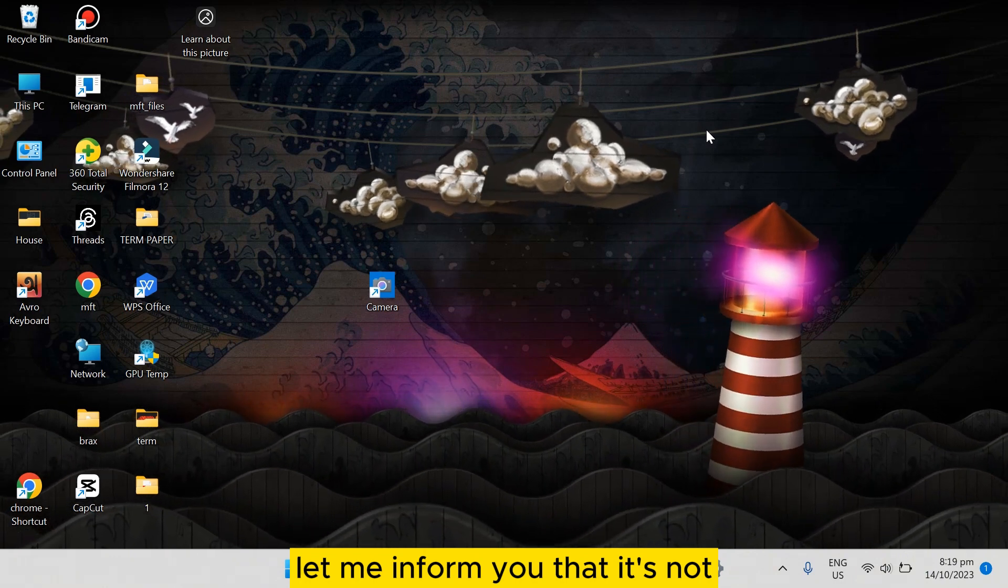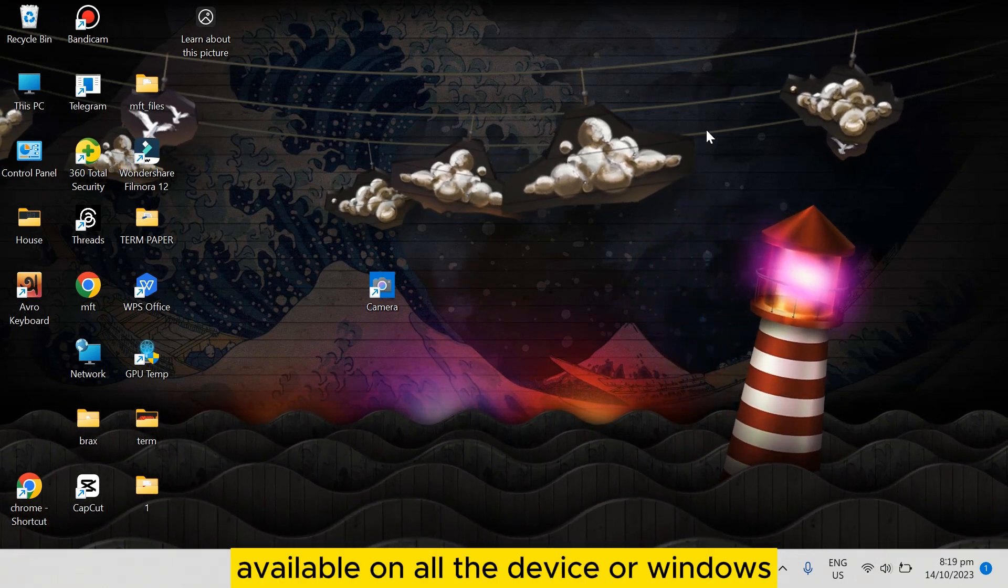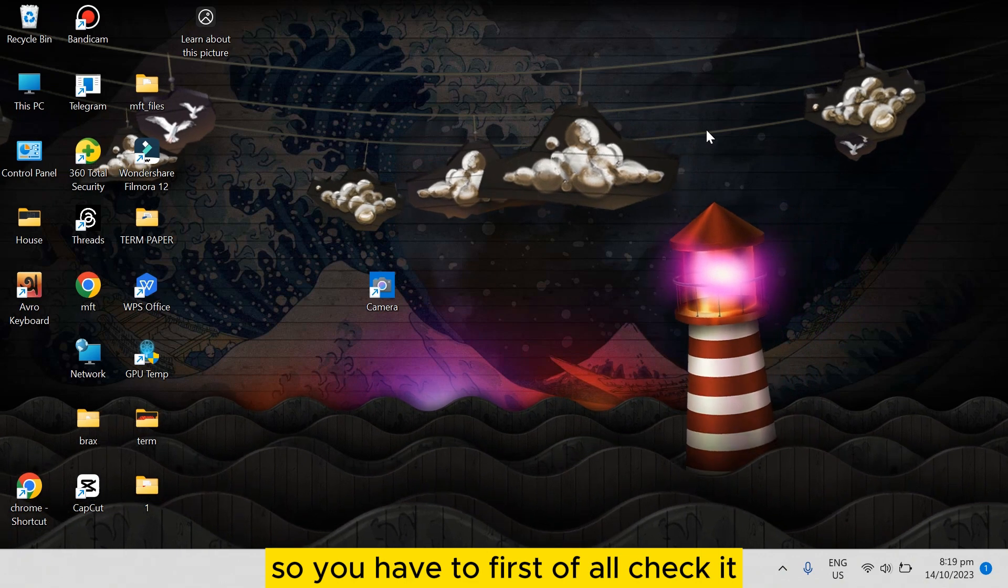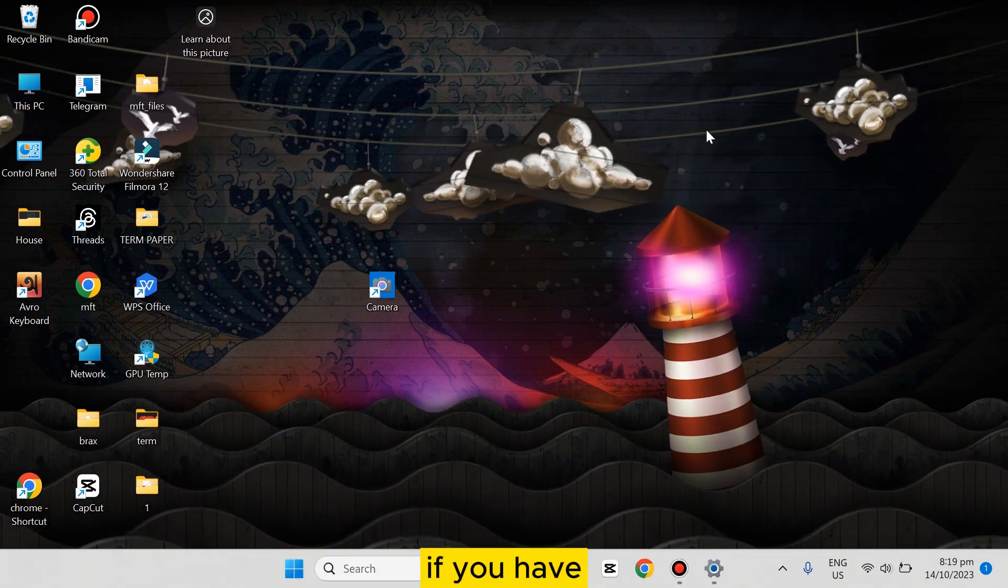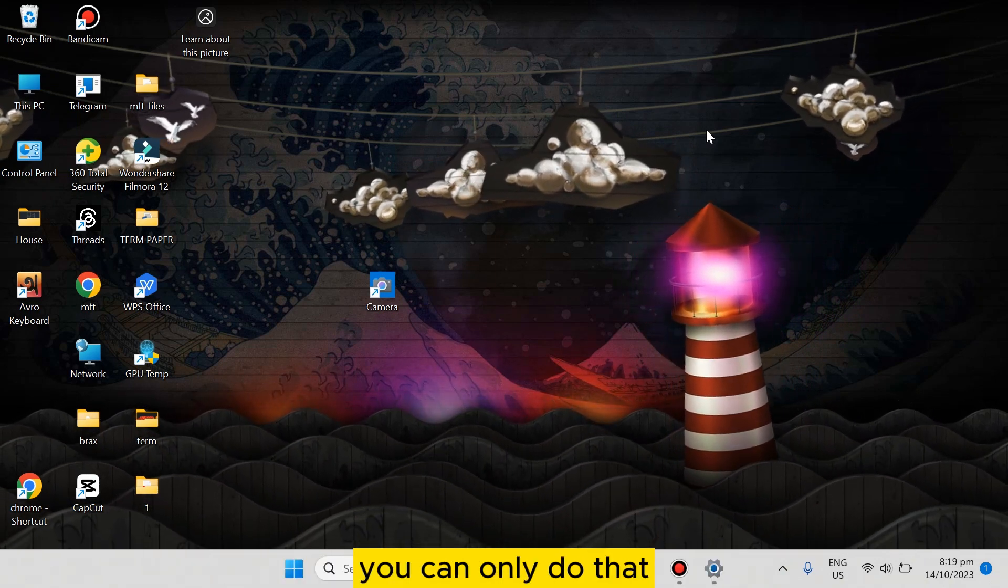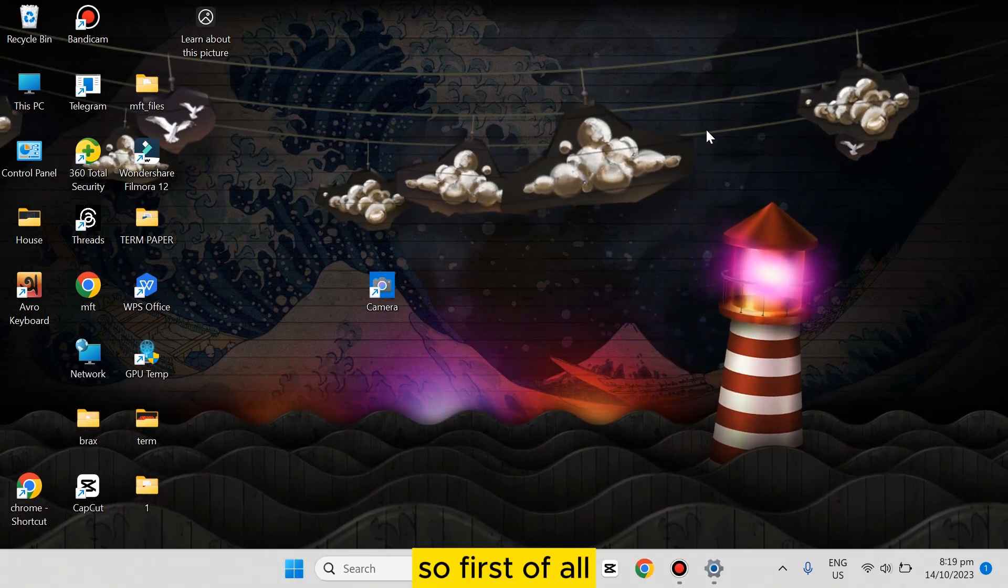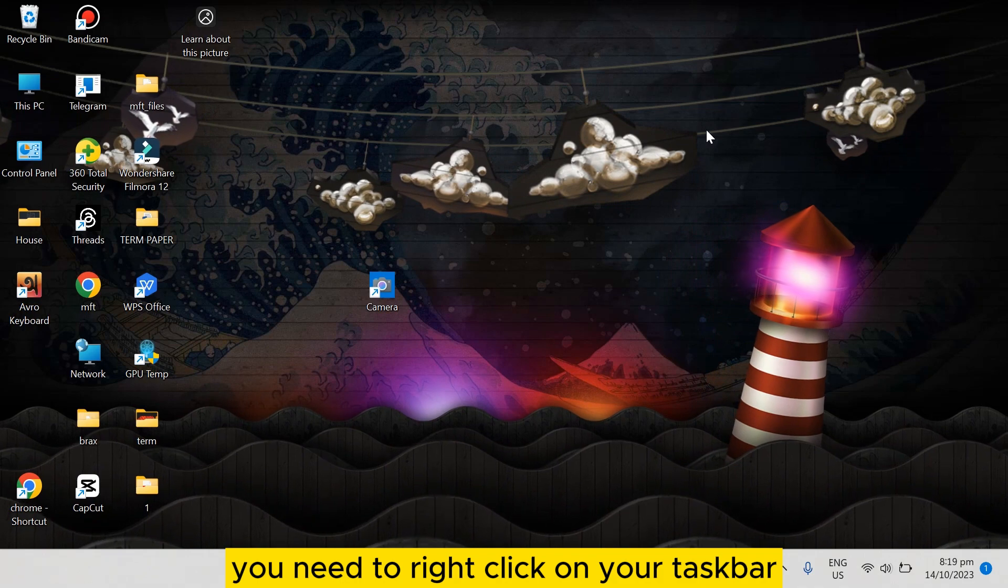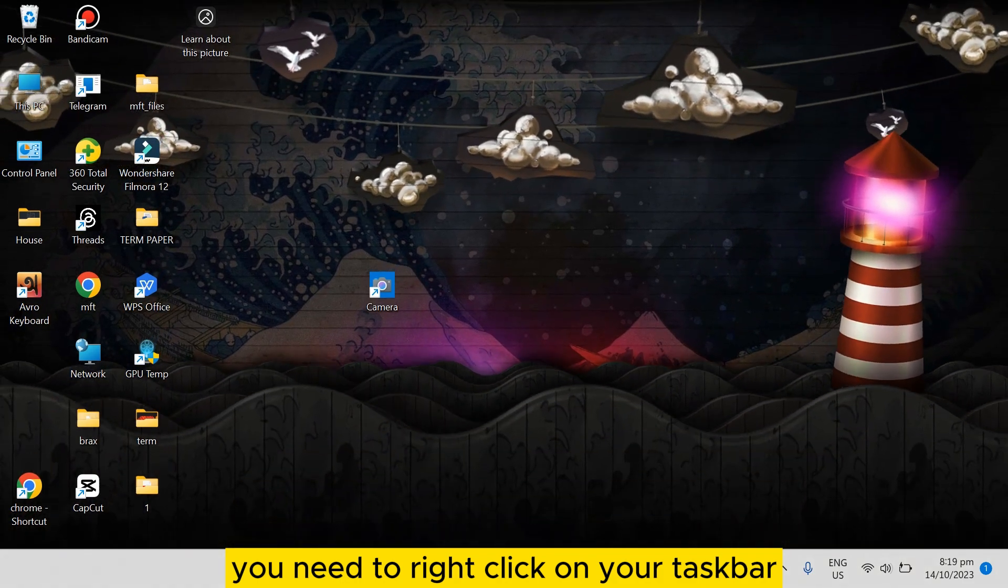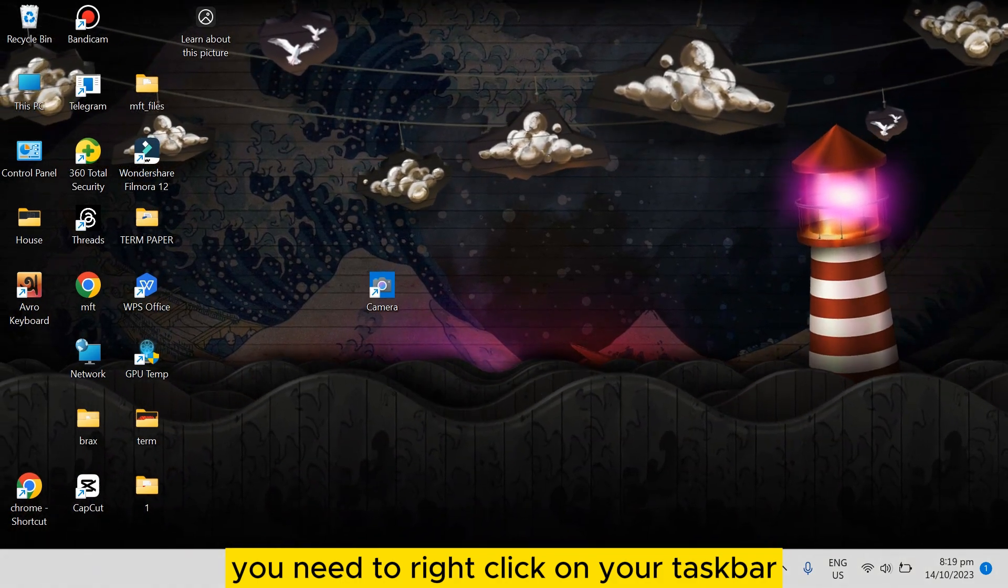not available on all devices or Windows versions, so you have to first check if you have it. You can only do that if it's available. So first of all, you need to right-click on your taskbar